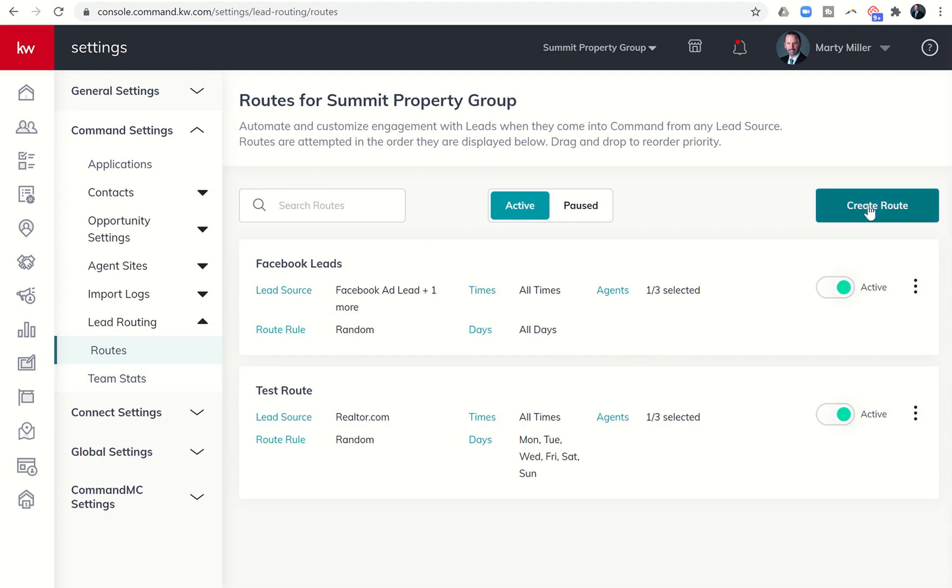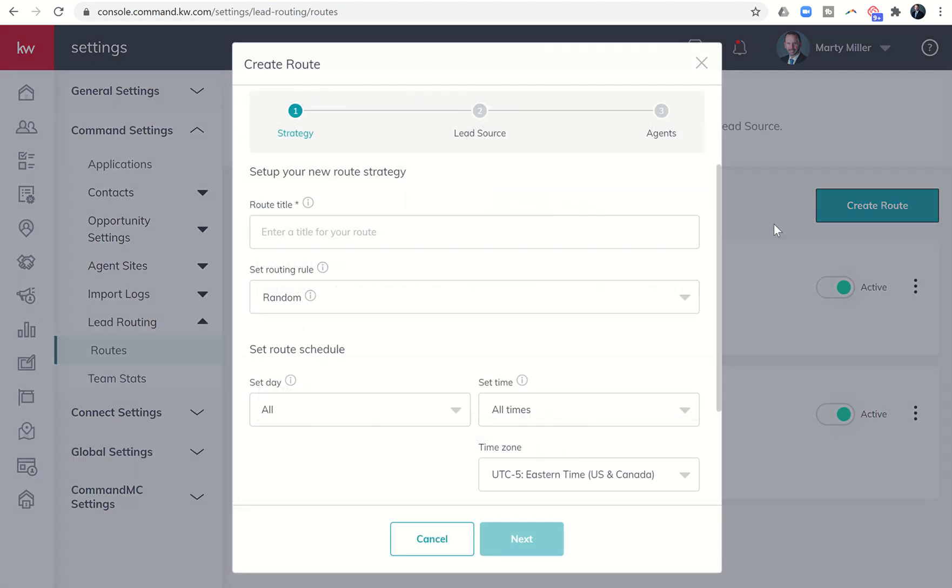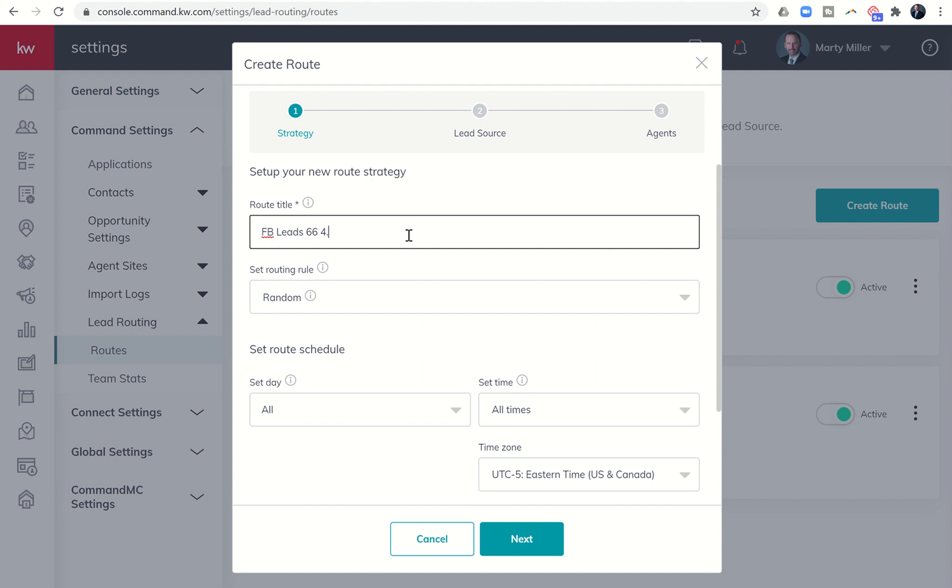From there, I can click on create a new route, and I get to title what that route is just so I know what it is. So let's just say Facebook leads 66 4.0.